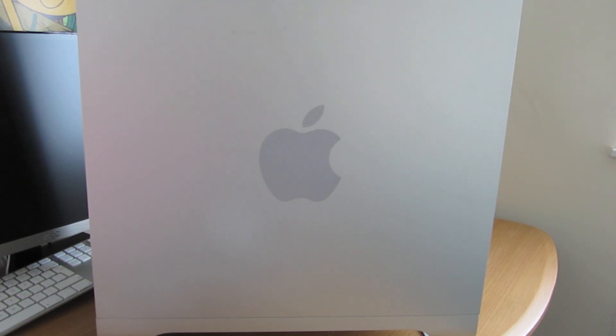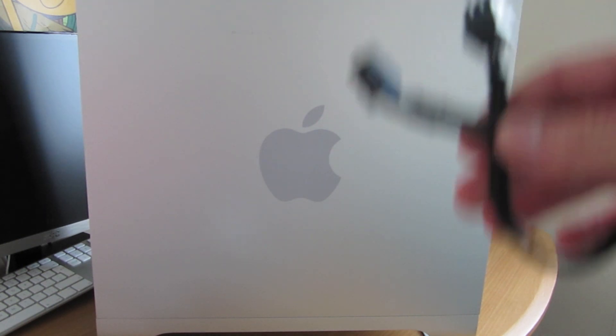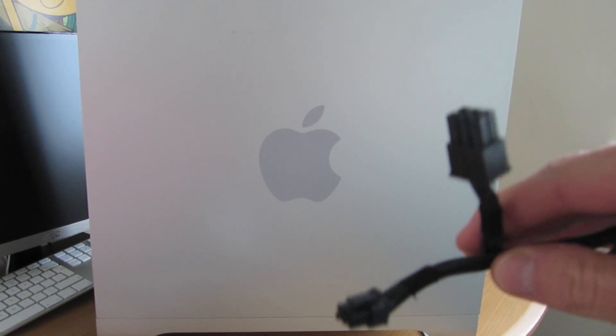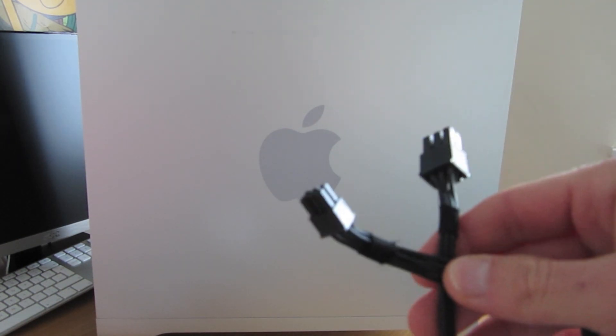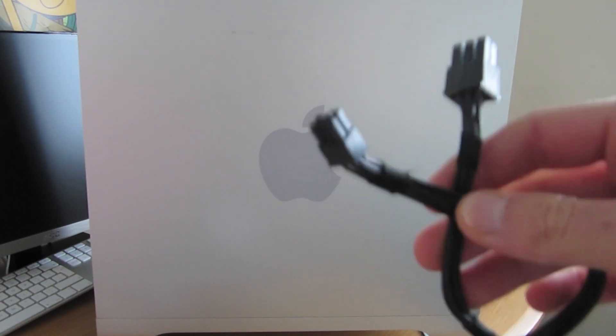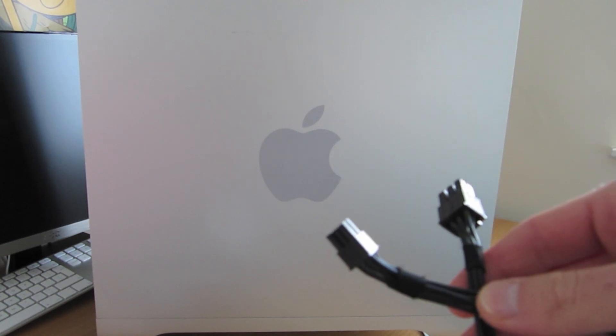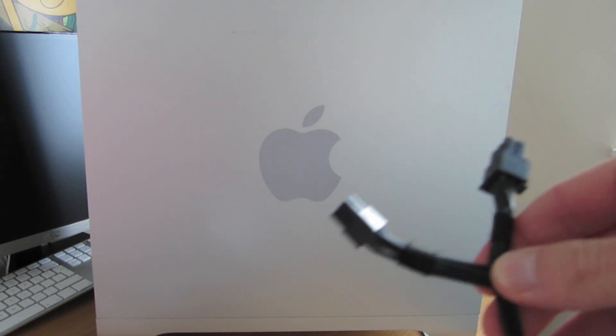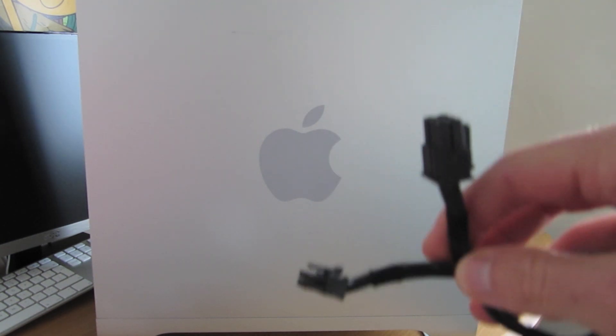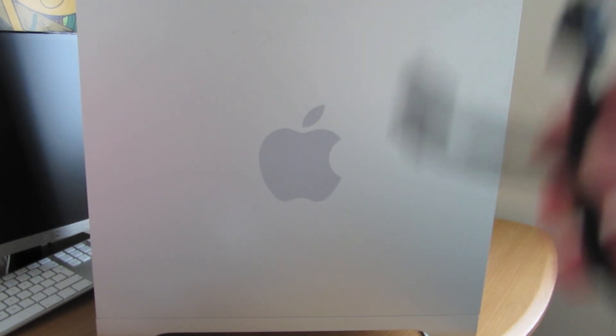So the things you'll need today is one of these. It's a PCI Express 6-pin power cable that you need to plug into the motherboard that goes to your graphics card.